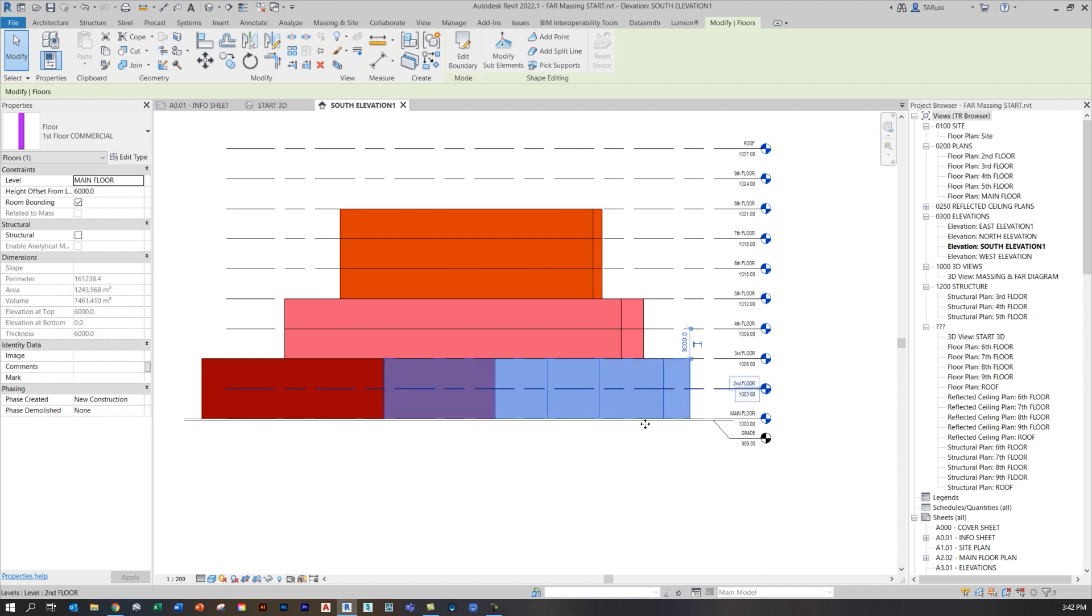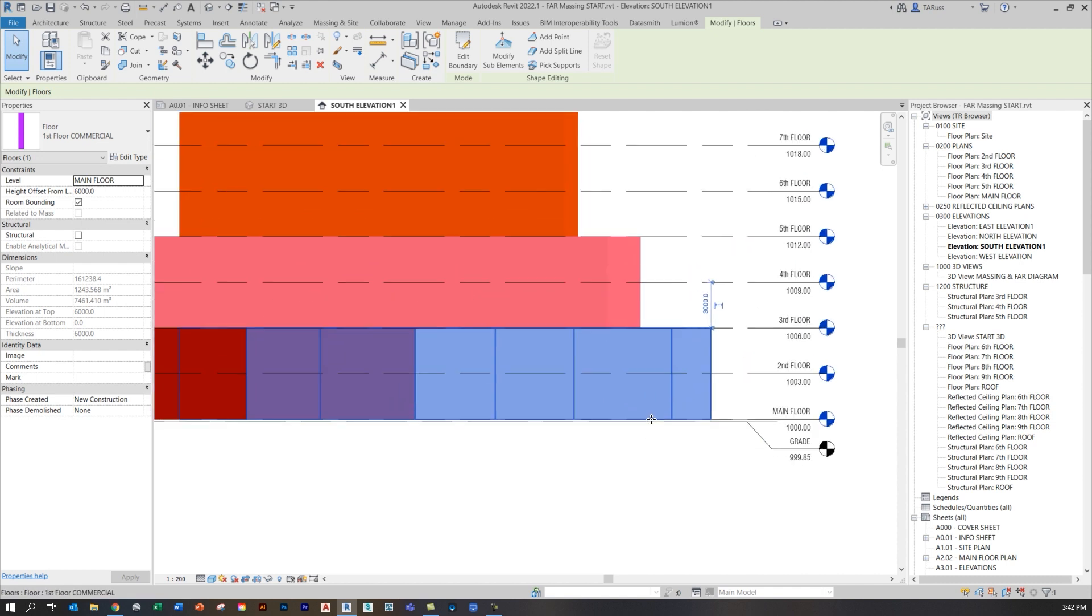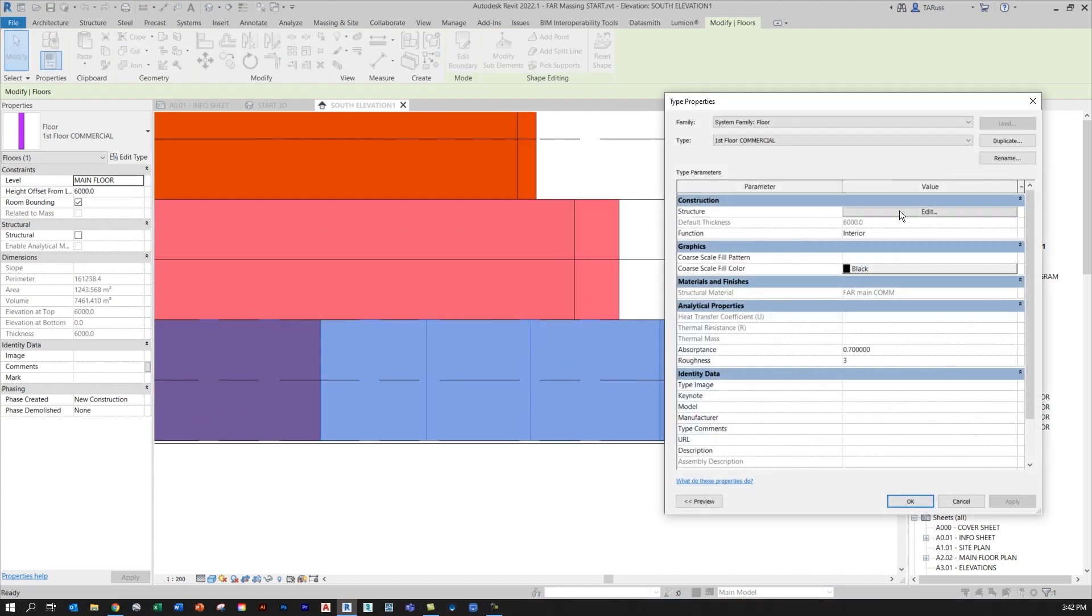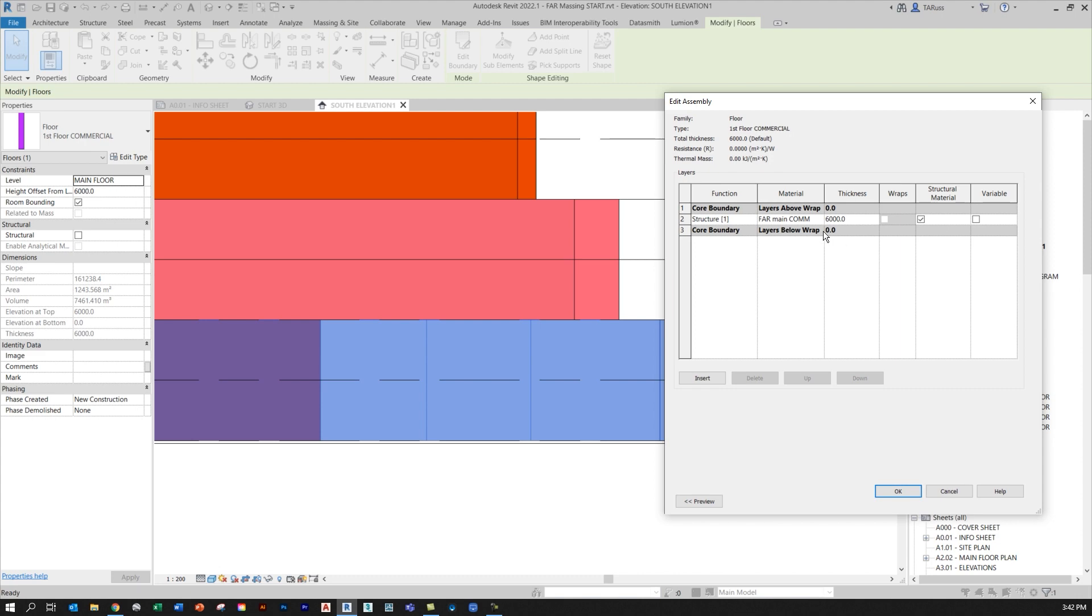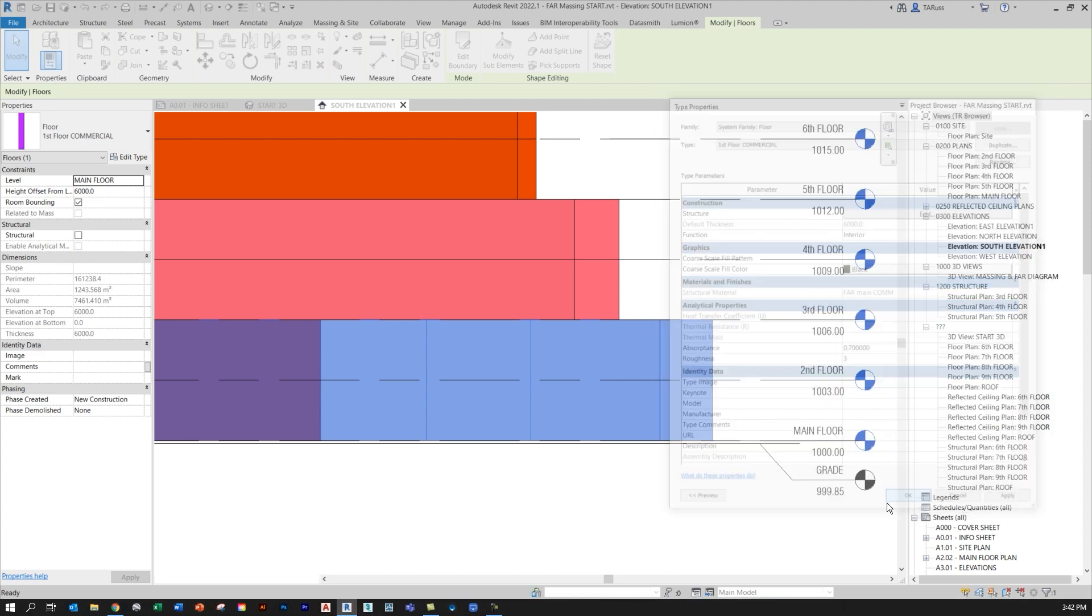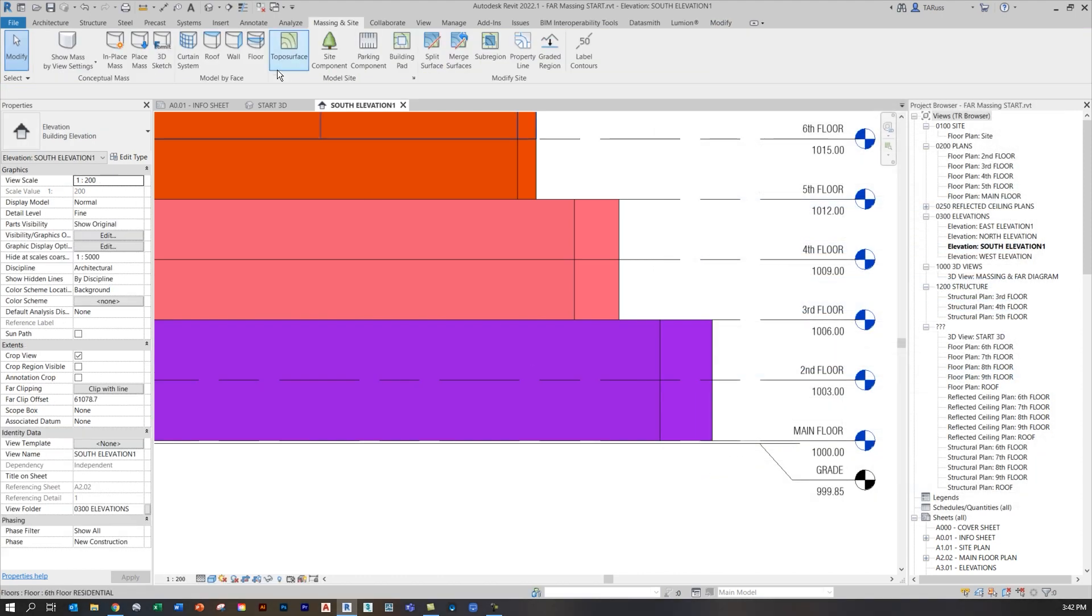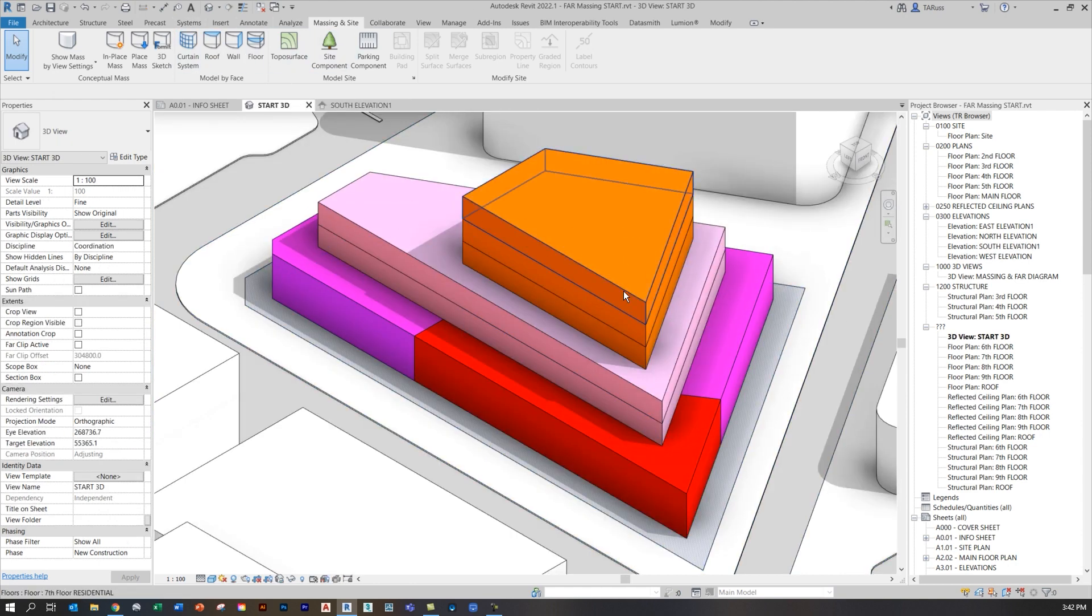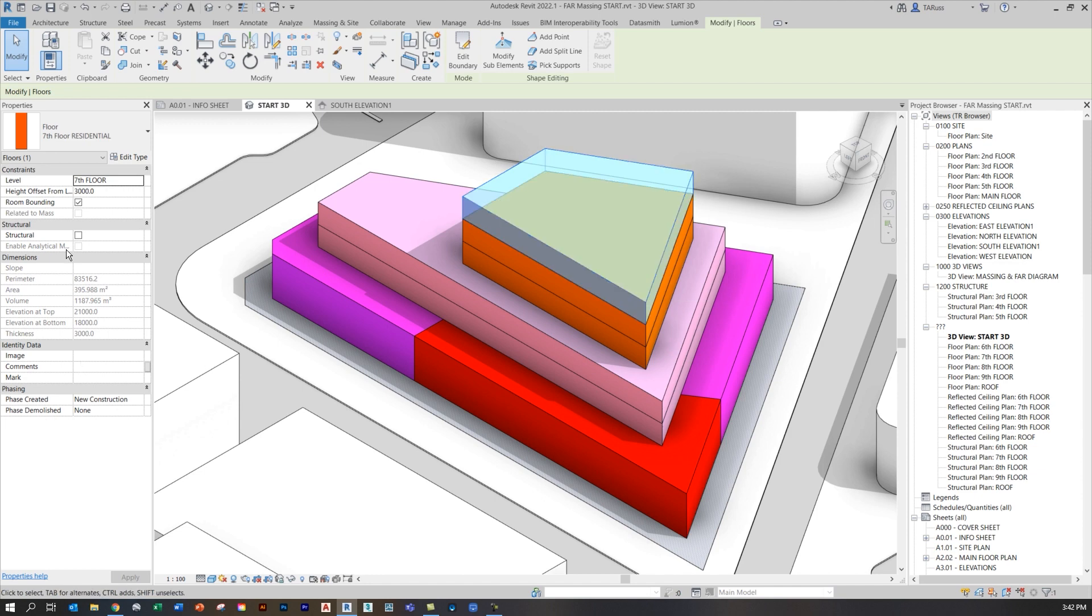I've also got some floor types down below for my main floor where I want to have some kind of double height, higher ceiling spaces. You can see that I've just set those to be 6,000 millimeters in their thickness. So pretty simple. I'm just using floors instead of masses to represent each of these volumes.